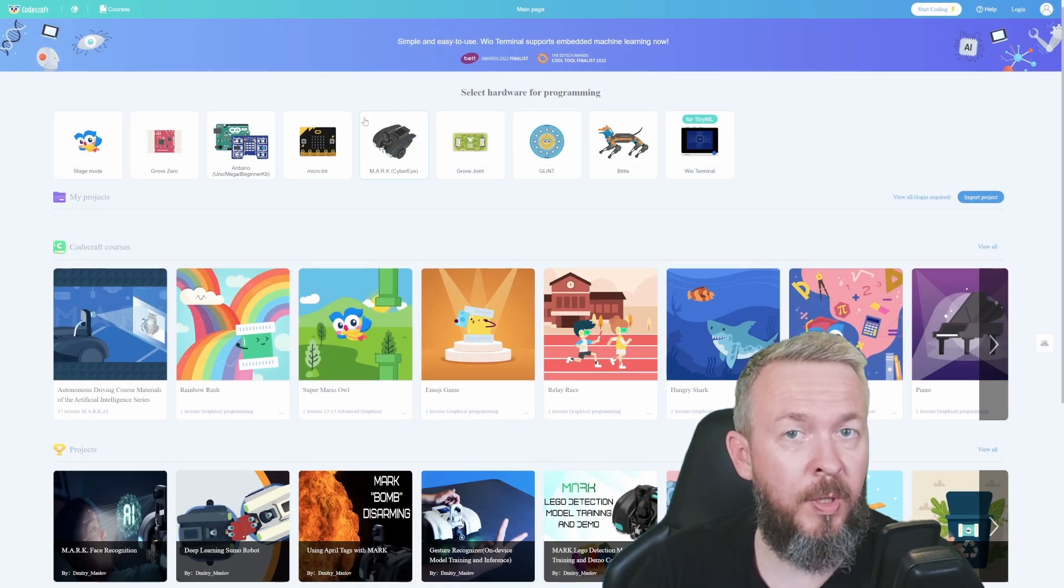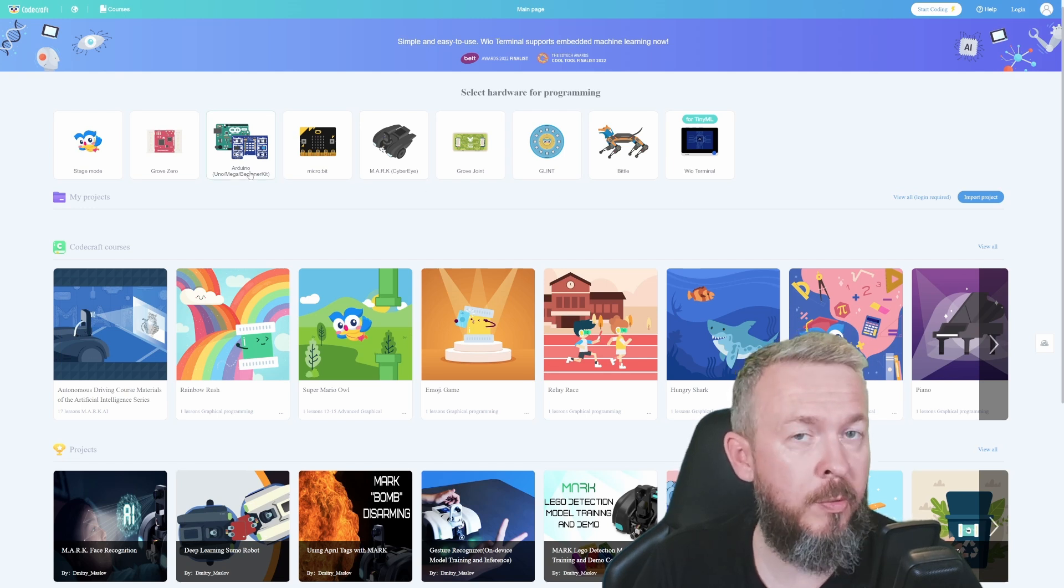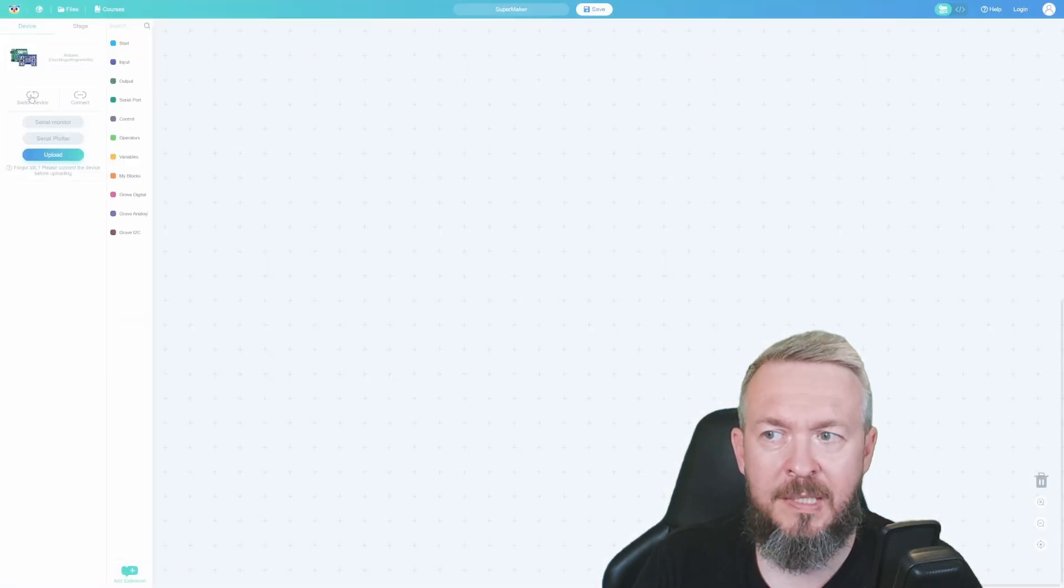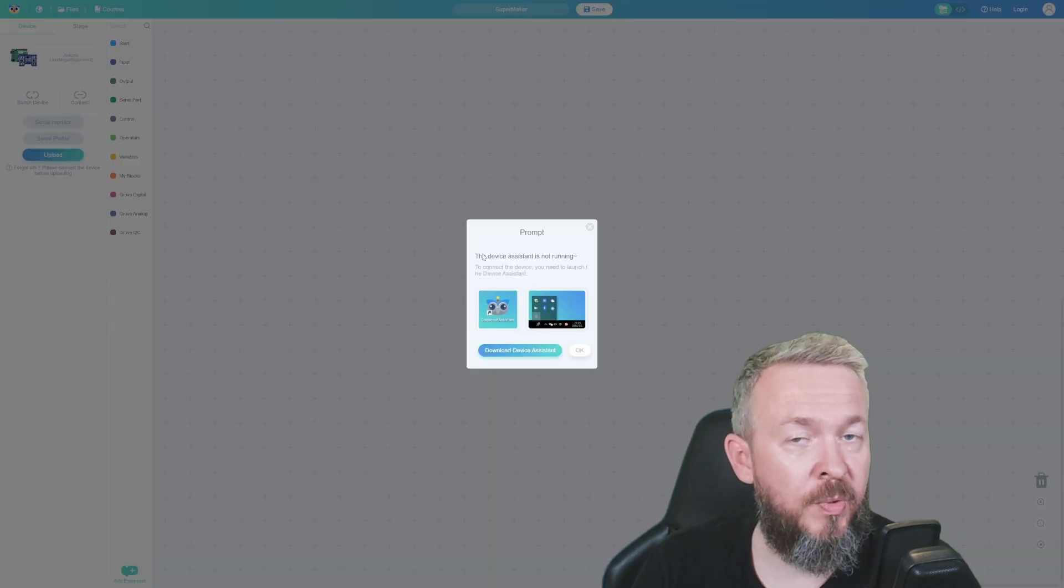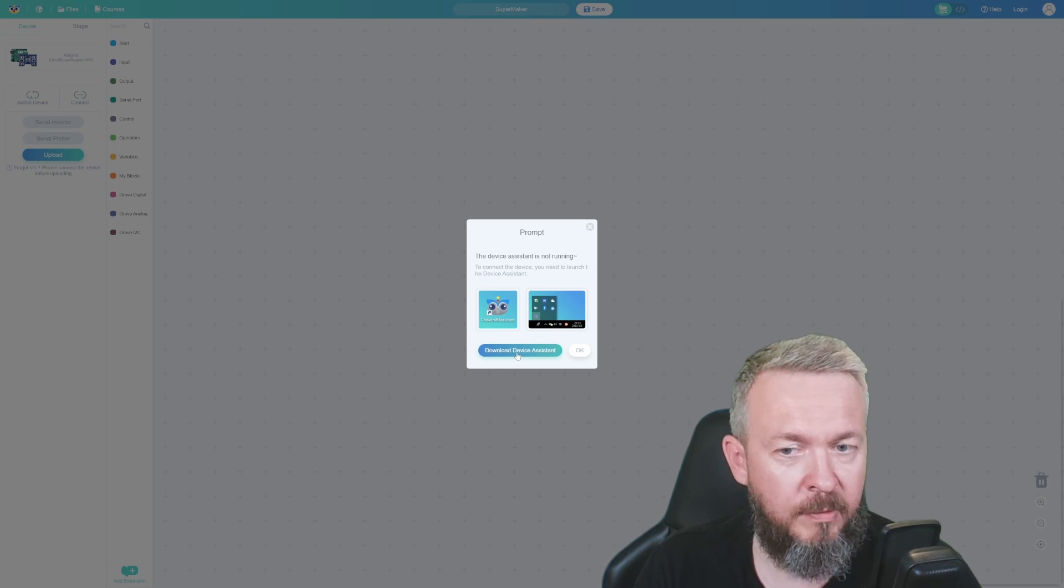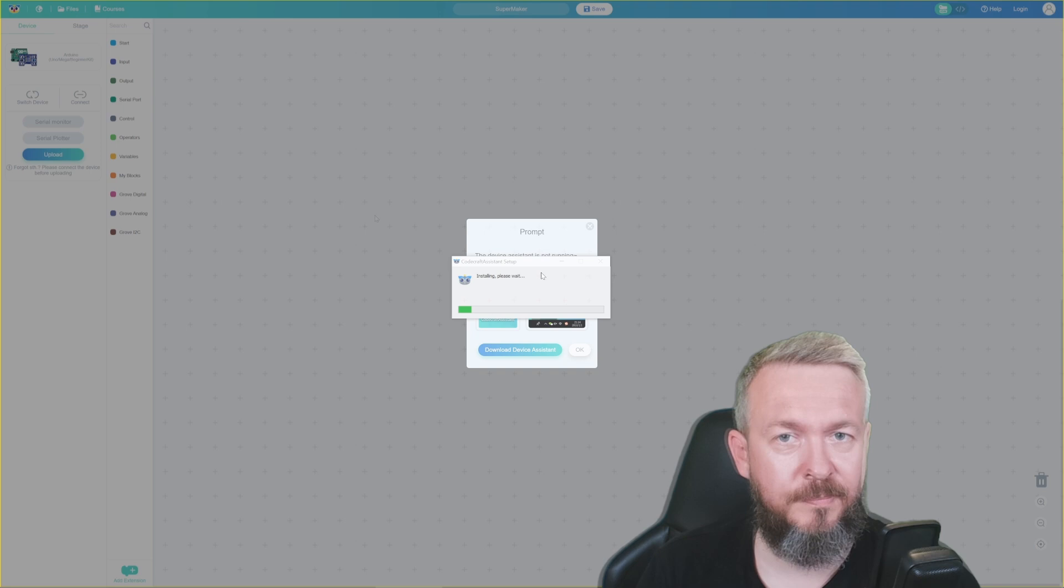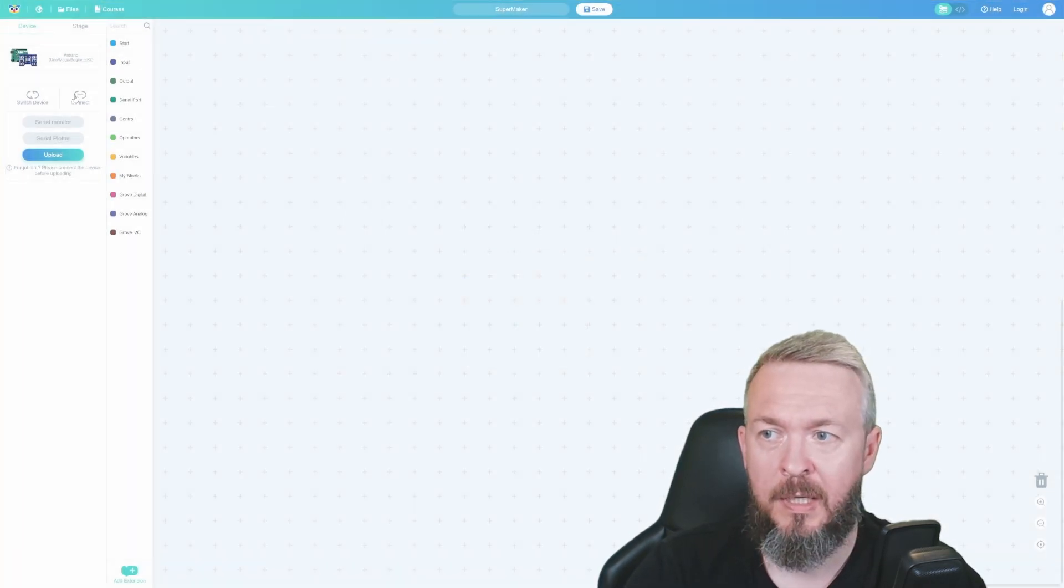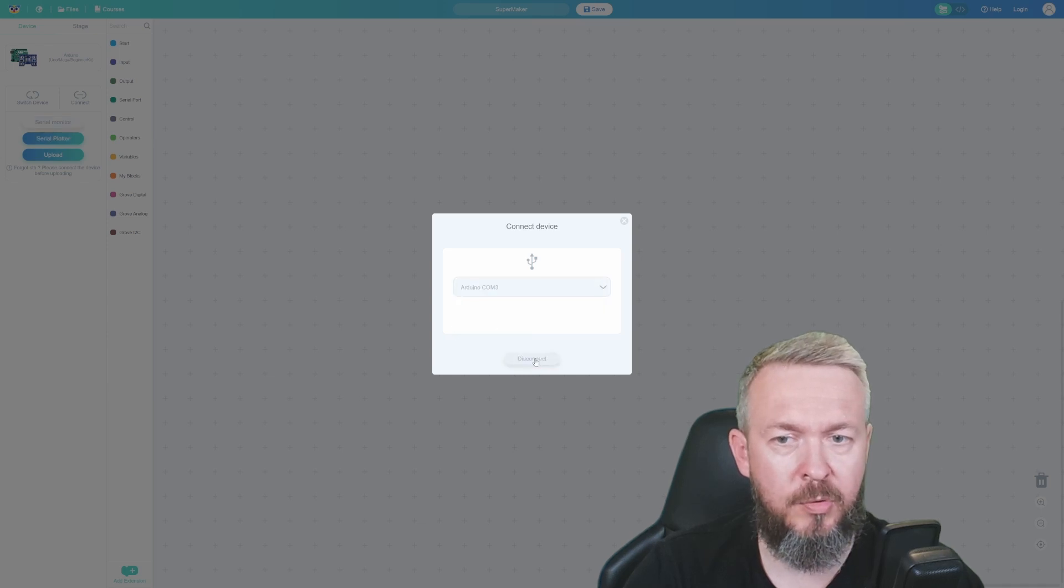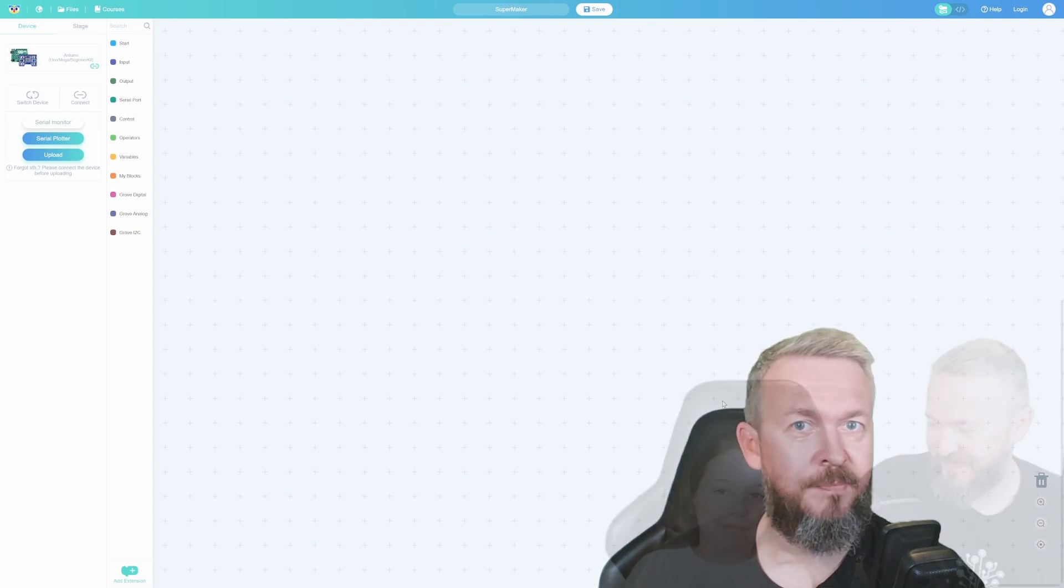When you open up the web page, you have to select what hardware you'll be using for programming. I'll be using Arduino Uno Mega Beginner Kit. Next thing, you have to select Connect. For this to work, you need to download something called Device Assistant. Let me download it and quickly finish the installation process. After everything has been installed, click on Connect and select the COM port. I think I need to use COM3.